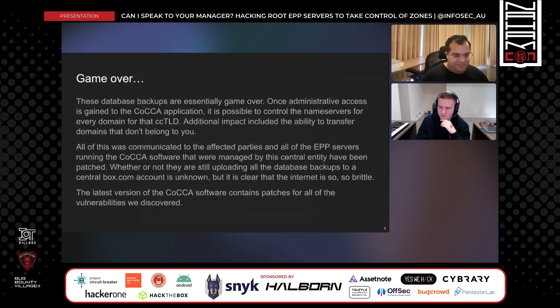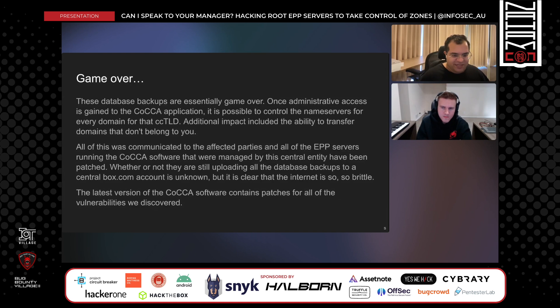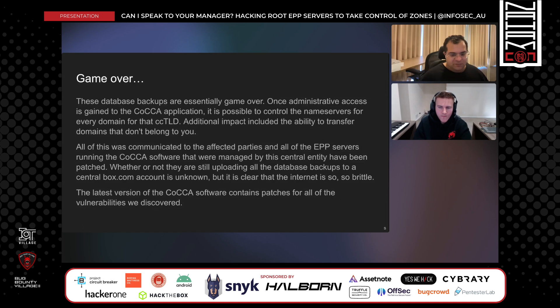That pretty much concludes our adventure in hacking EPP servers. This was a relatively short presentation that doesn't explain all the work we did over many months of research, but it really proves the impact. It's pretty much game over once administrative access is gained to the COCCA application — game over for any domain managed by that registry. You can transfer domains, change name servers, do all sorts of things. We communicated all of this with all the EPP servers running the software, with COCCA, and with individual CCTLDs. This has now been patched in the latest COCCA software, so the internet is a little bit safer.